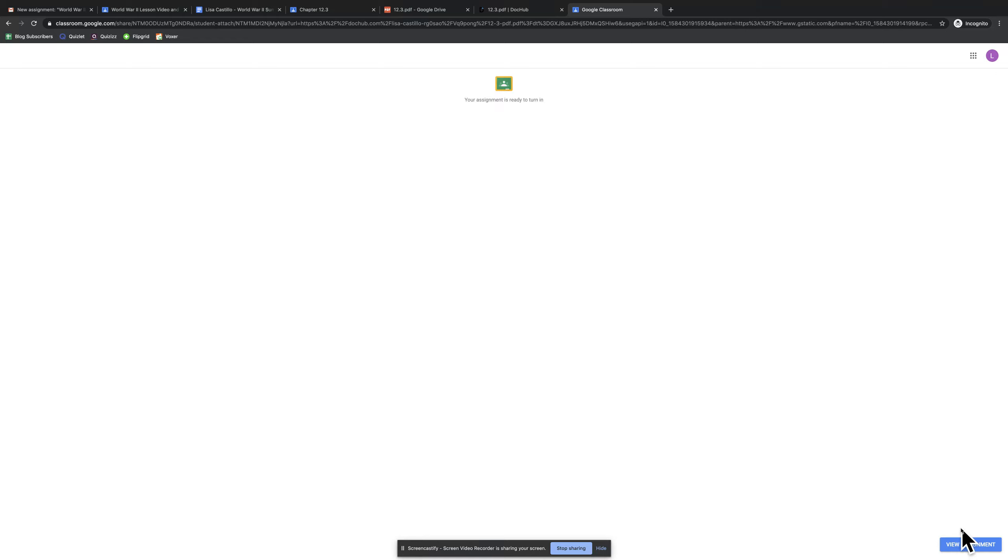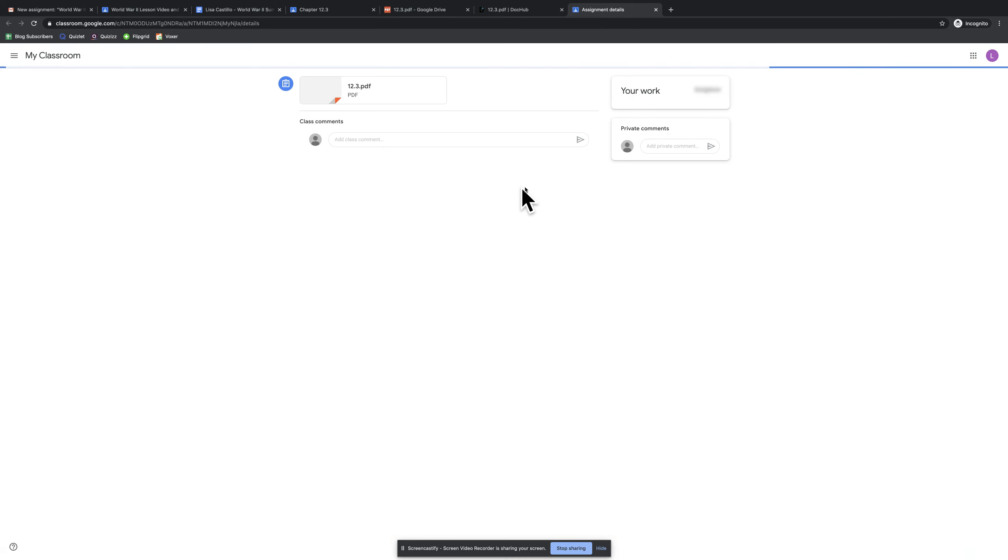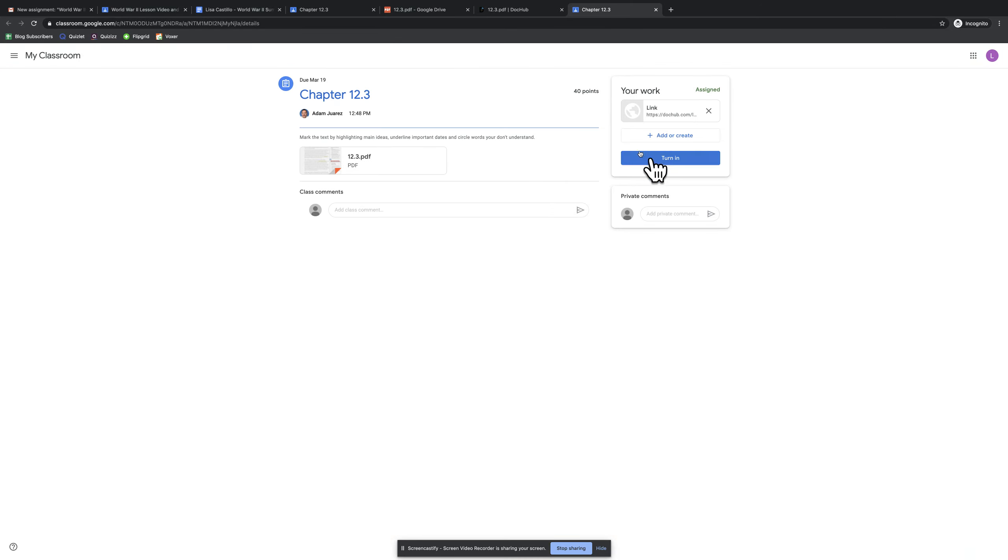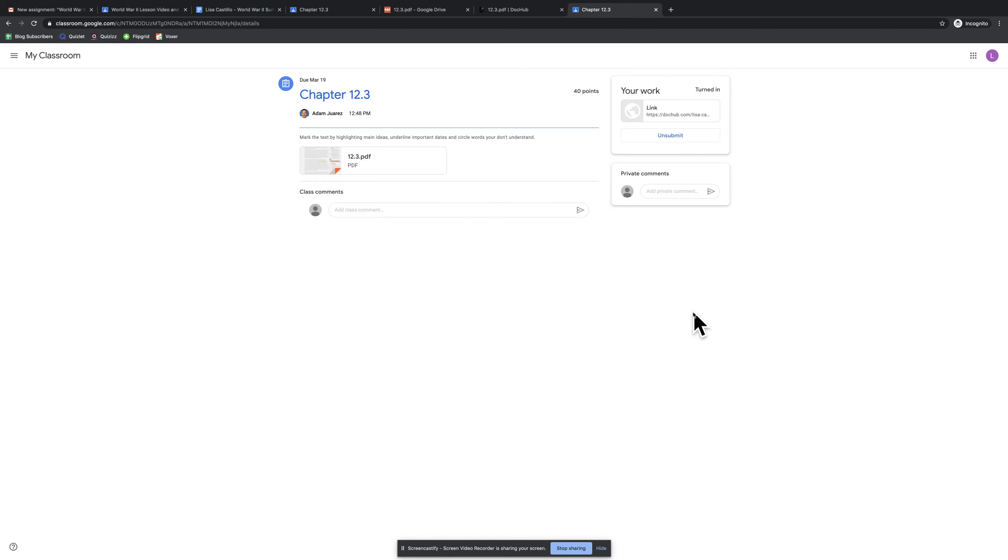And my assignment is ready to turn in, so I'm going to go and view my assignment here as a student. I'll see that I've uploaded my work, so now I'm going to click Turn In. And my text marking has now been turned in. And this saves the teacher a lot of time without having to go to the copy machine.